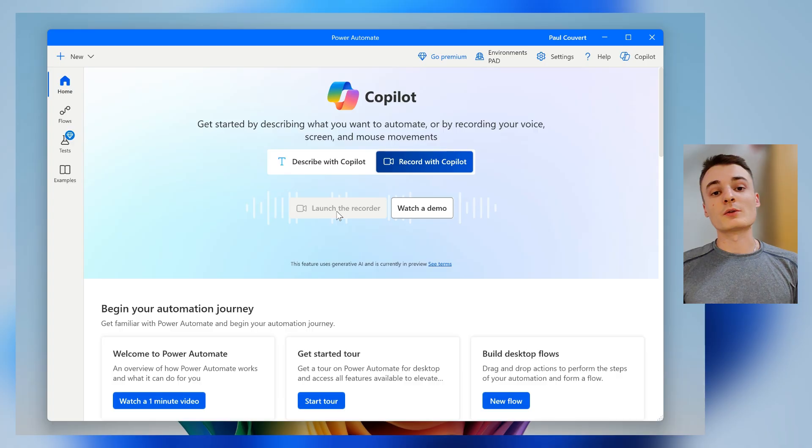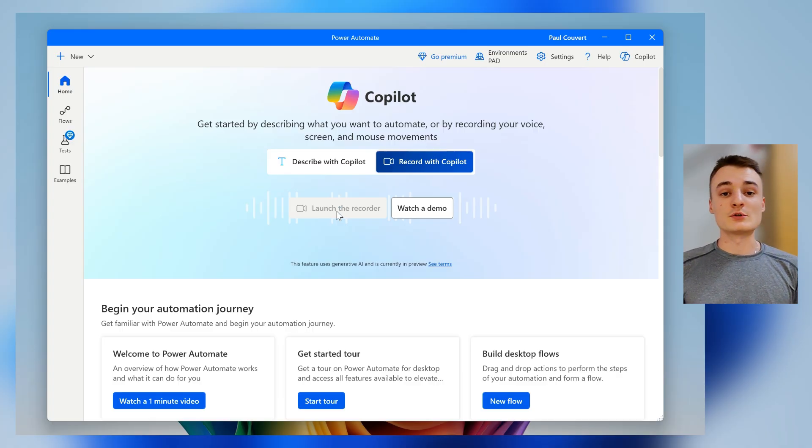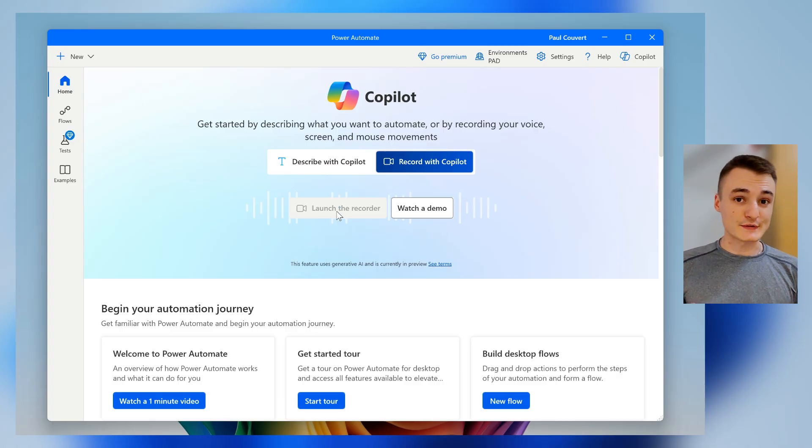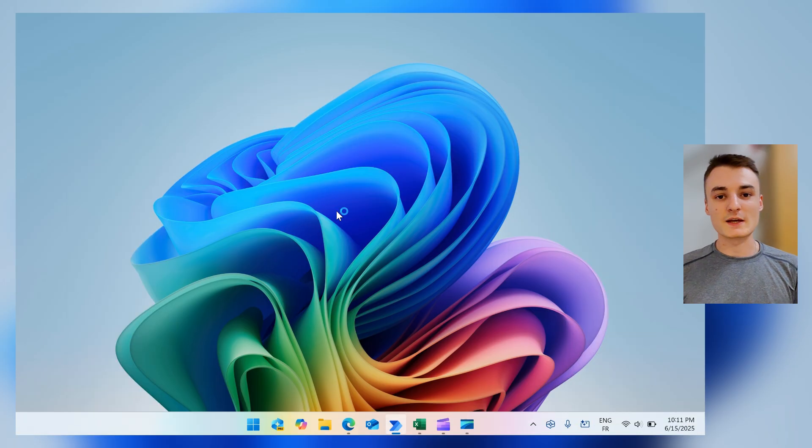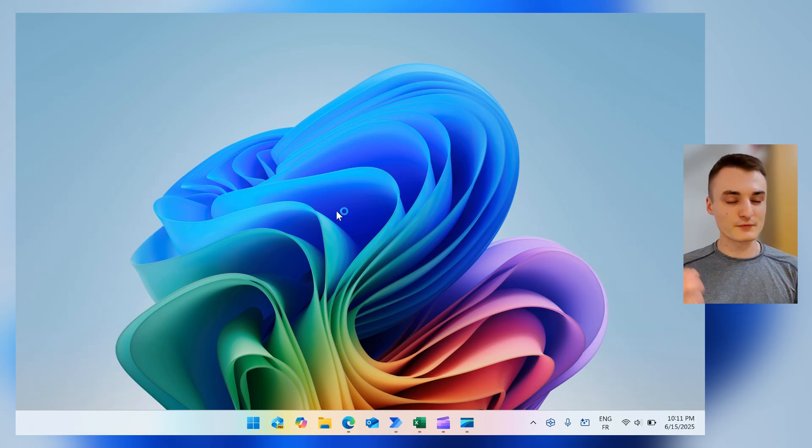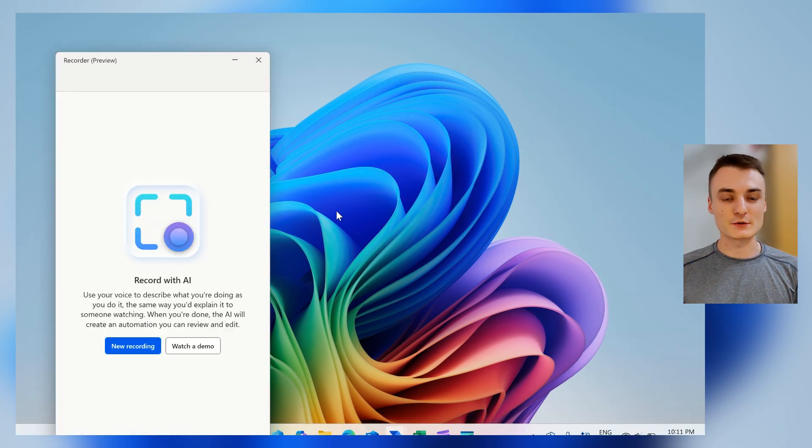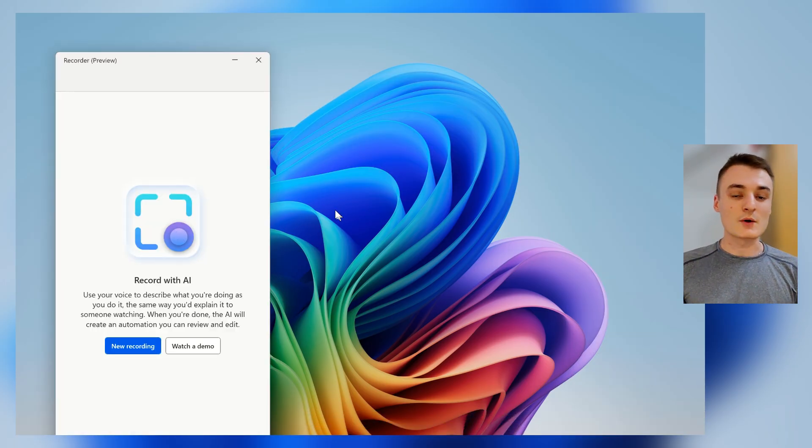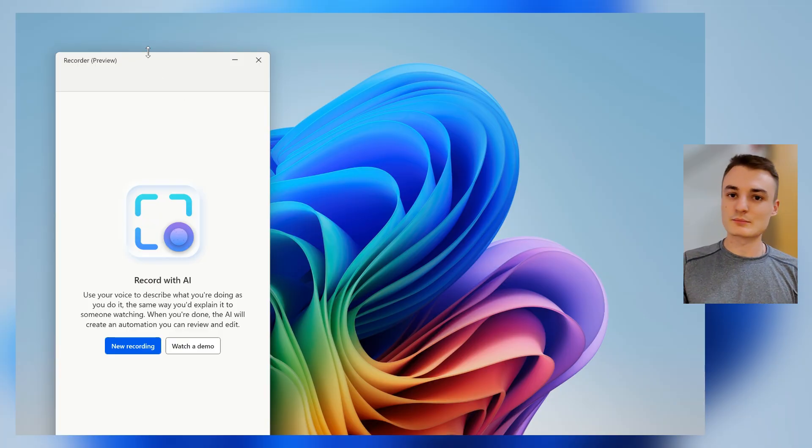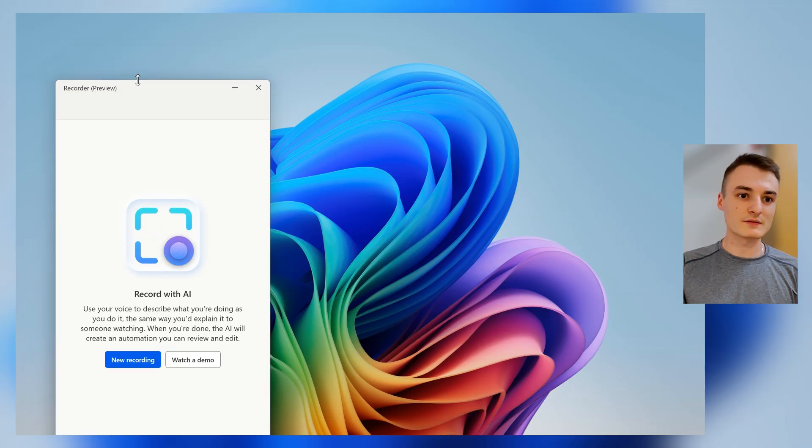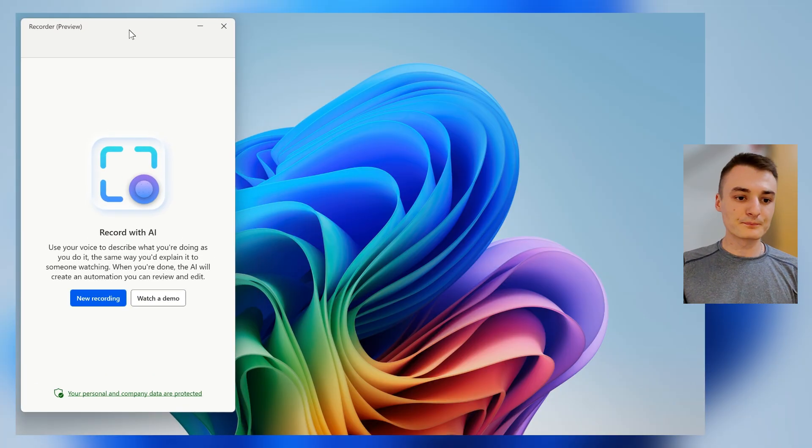Launch the Recorder will be able to just, as I said before, understand what you're explaining and just figure out, by seeing your screen, how to automate things. It's pretty impressive, so let's take a quick example.